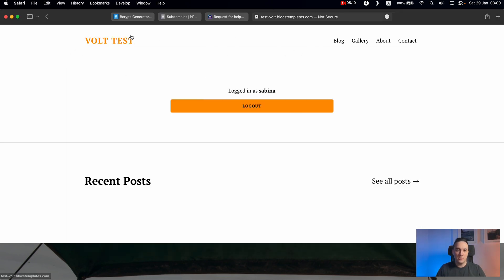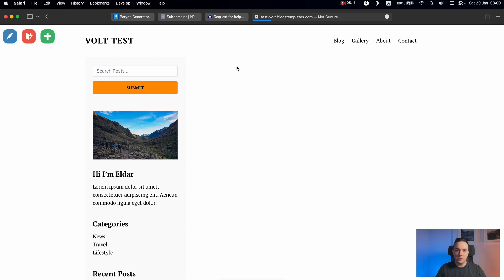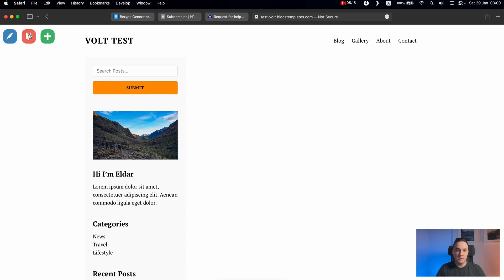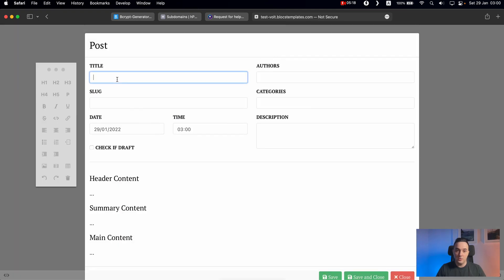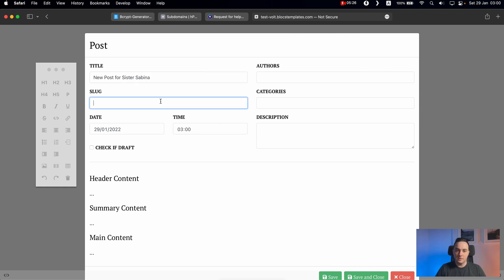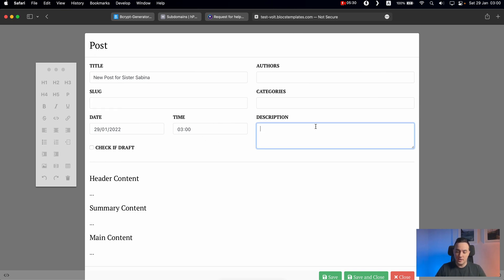So now we can go to any page where we have the Vault CMS. For example, you can see even on the main page, we have this edit buttons, we can add the new post, new post for sister Sabina, we can change the URL. And you can learn all of that in my course. So just description, I'm not very good typing when I need to type something anyway.